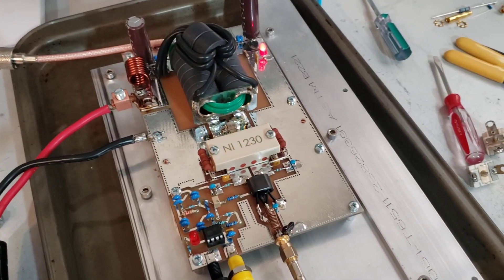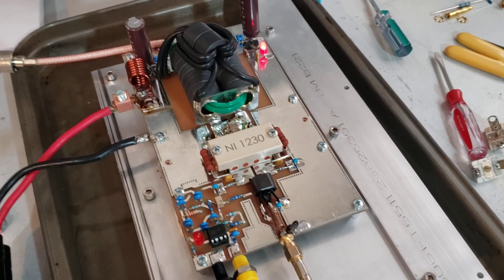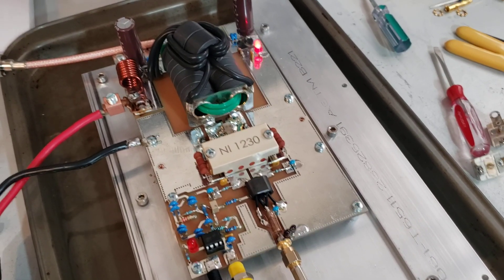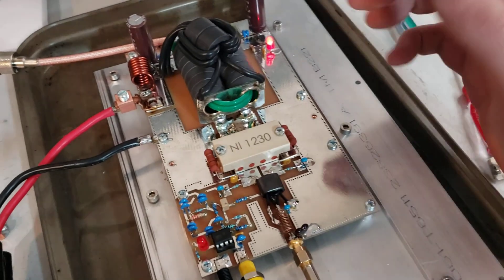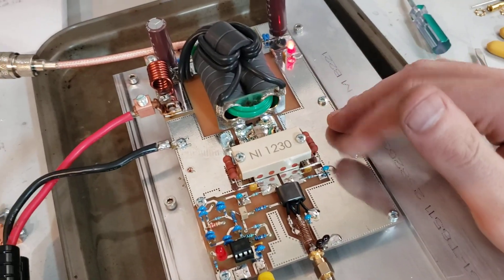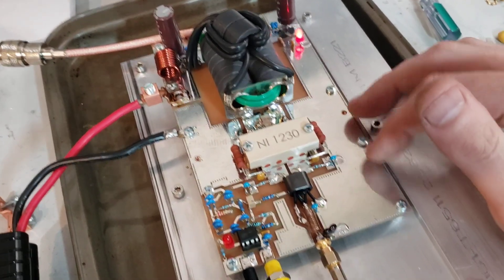What's going on YouTube? Shark here, and today I'm testing a new revision of the LDMOS pallet.